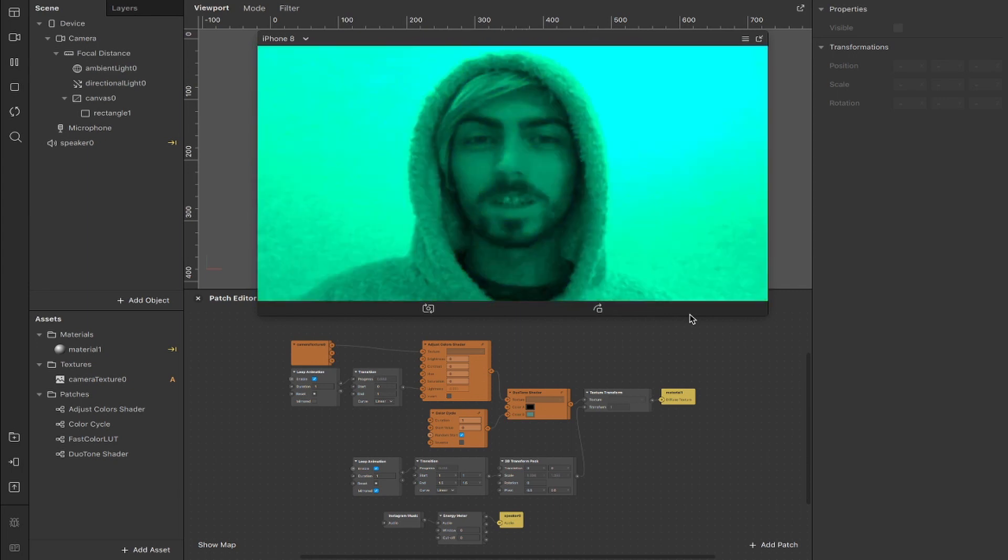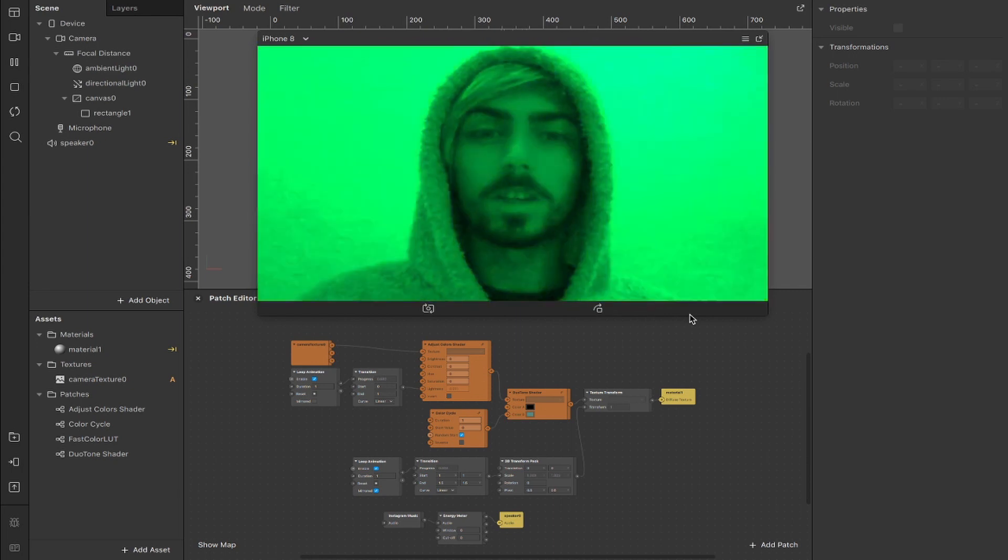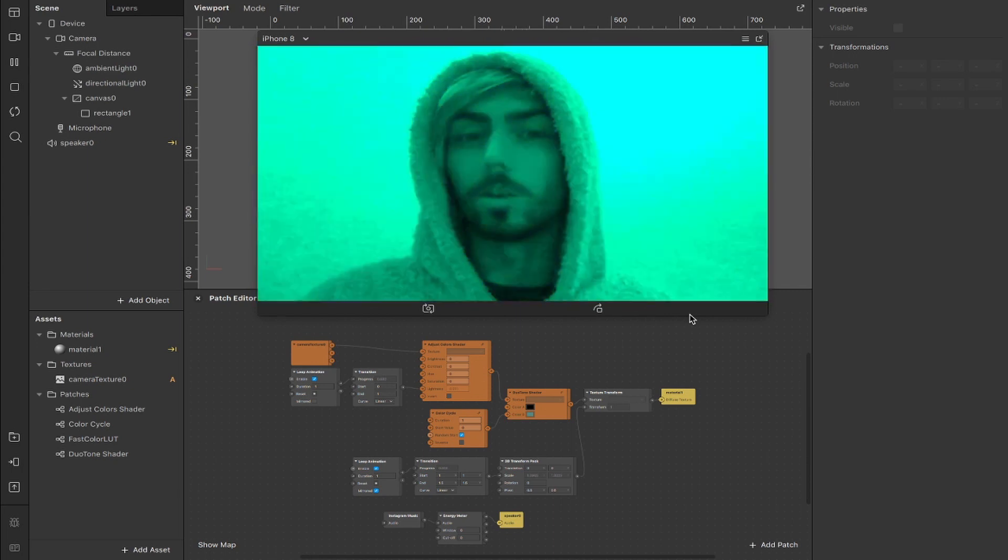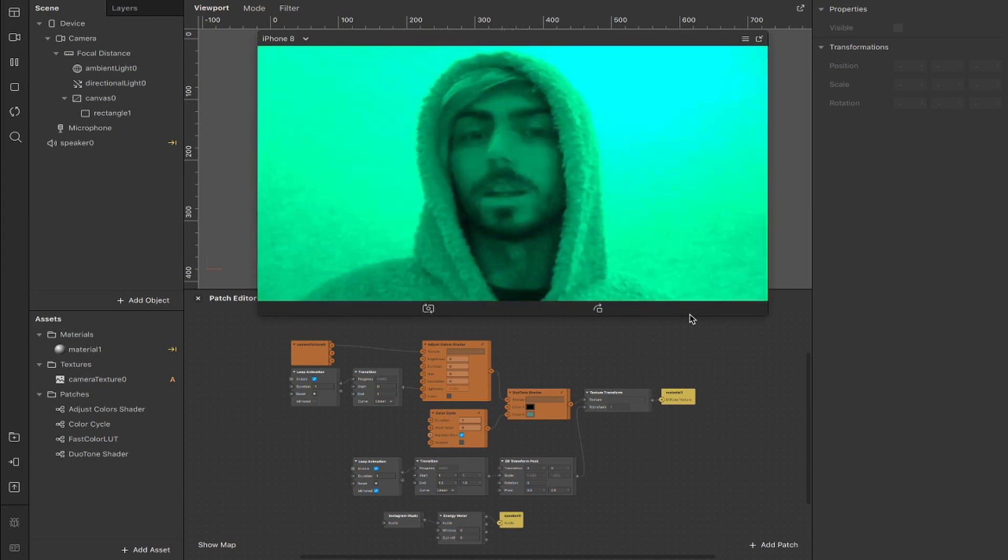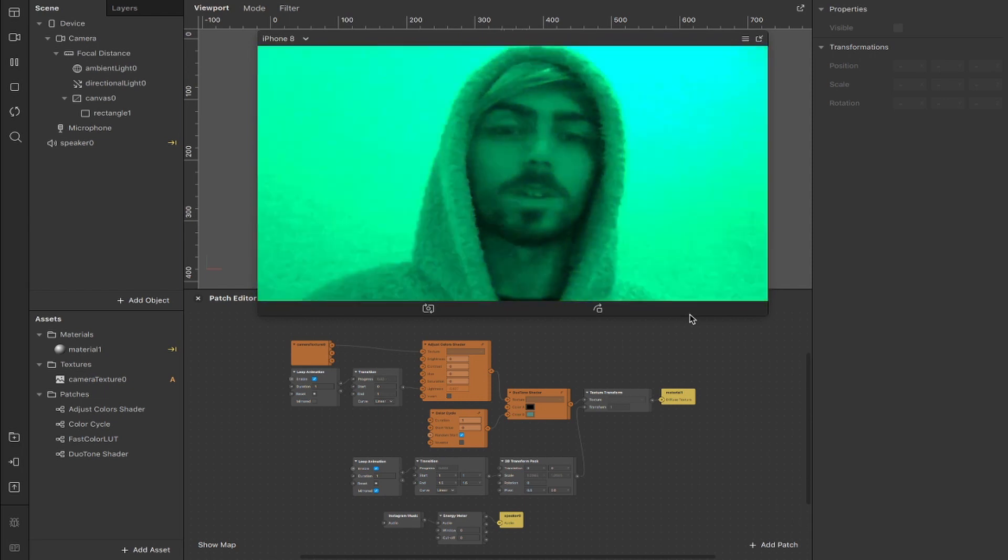Welcome to another show, I'm Sid and in today's video I'll be showing you how you can create this disco lights effect using the color cycles patch, duotone shader and a couple of other bits.